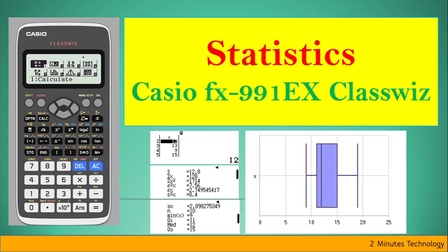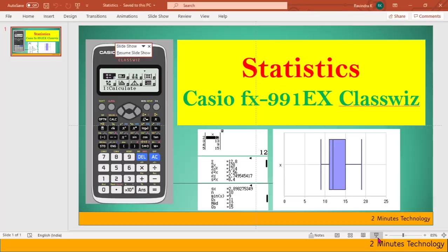Hello there. Today we're going to learn how to do statistics on Casio FX-991EX ClassWiz. This is the sixth video of the series and the sixth app of ClassWiz: statistics.